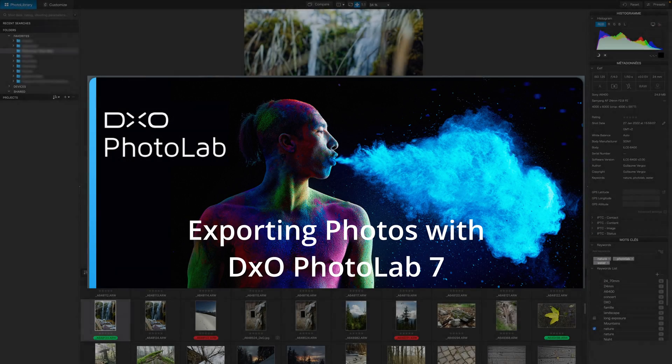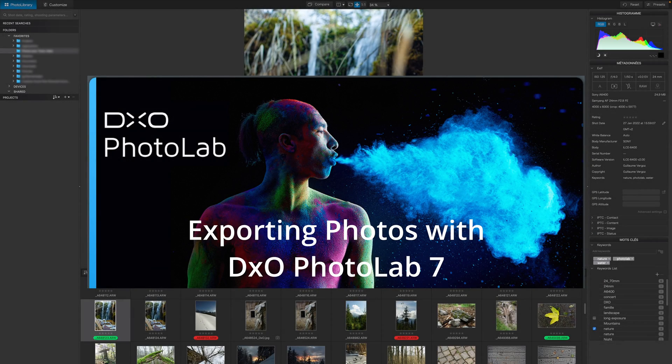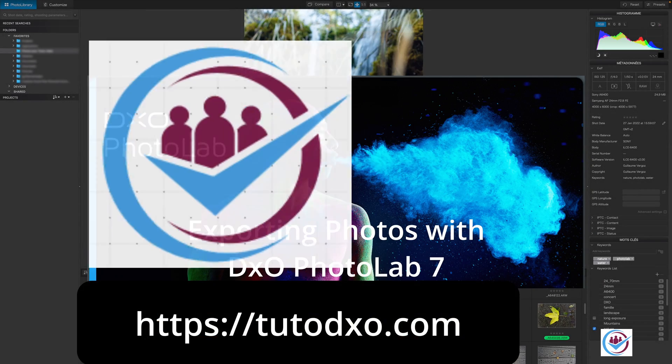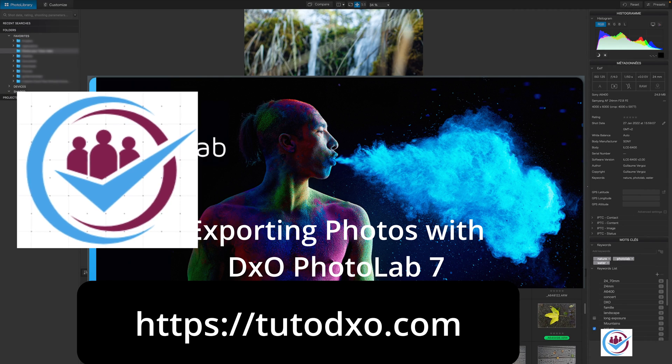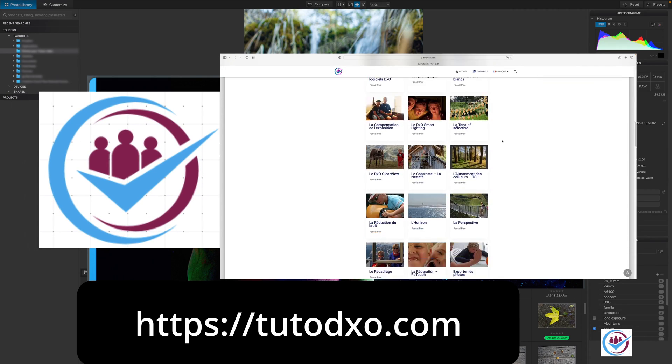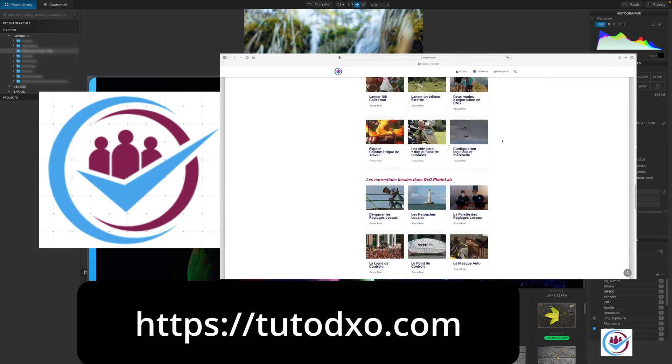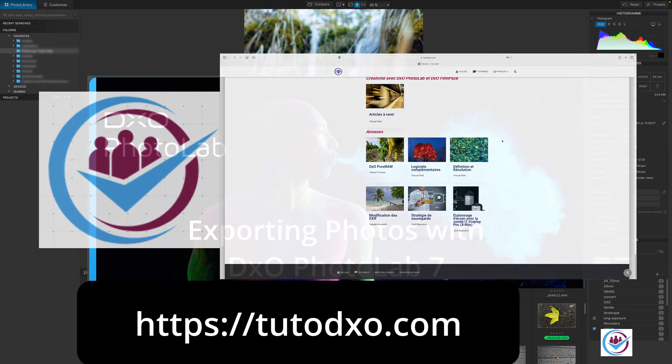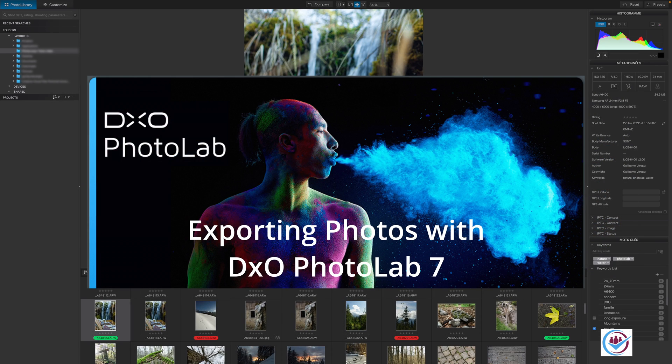This video was produced for and in collaboration with tutodxo.com. I suggest visiting the website for further details about this video. You can find the links in the description.